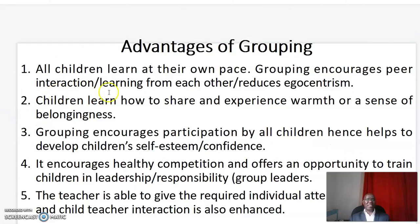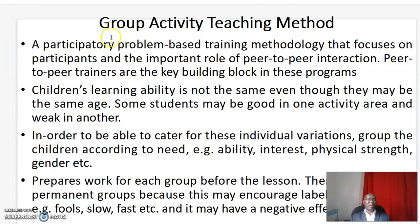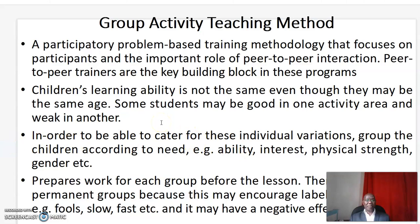That marks the end of this video where we've been discussing about Group Activity Teaching Method. If you like this video, kindly subscribe in order to receive other videos whenever they're posted. You can also like or share with your friends. Thank you.